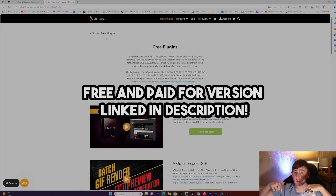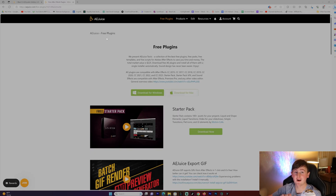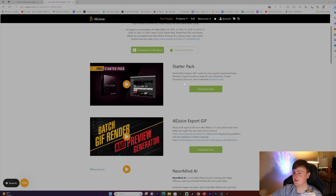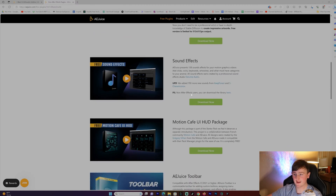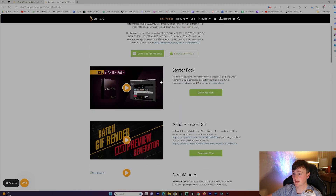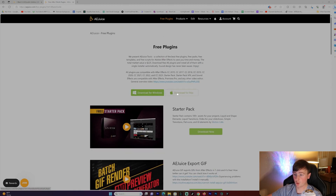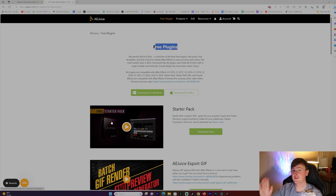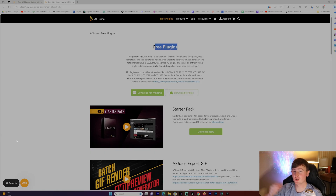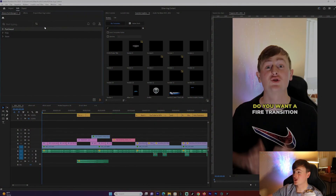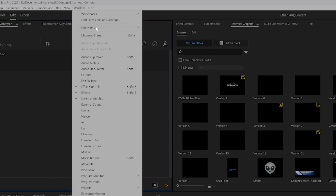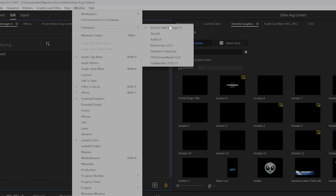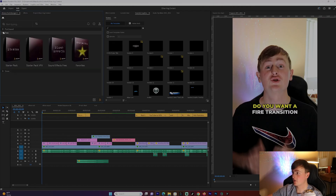I have everything linked down below for the free starter pack or the all-in bundle. Personally I use the starter pack and the sound effects pack. Make sure you download it for Windows or Mac. To access it, go to Window, then Extensions, and click AE Juice. There's a free version with the starter pack, and I also have the sound effects pack open.